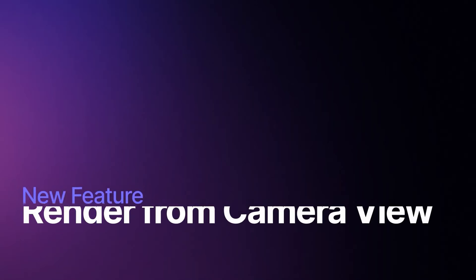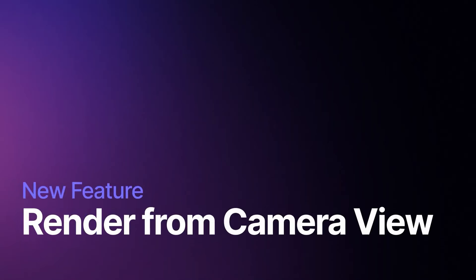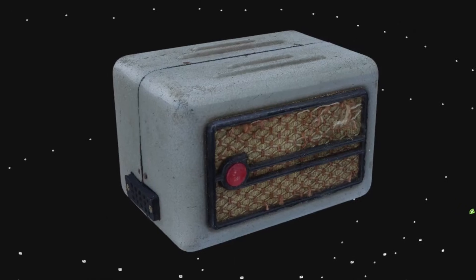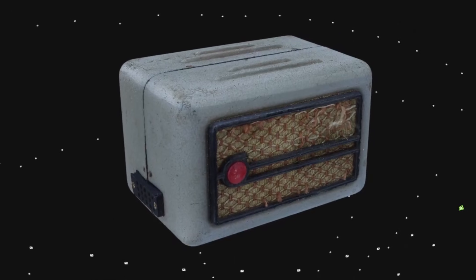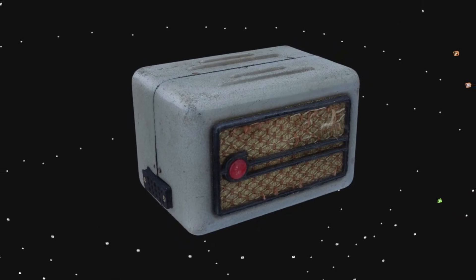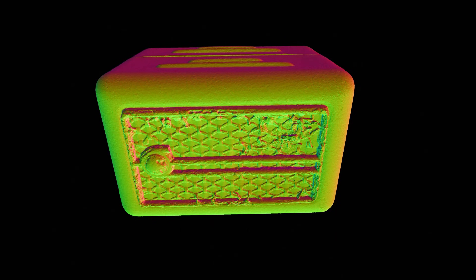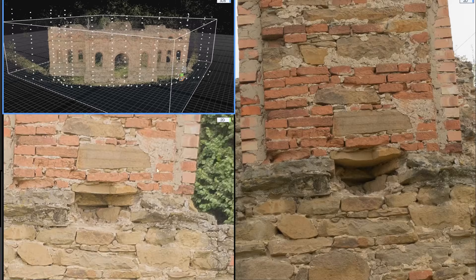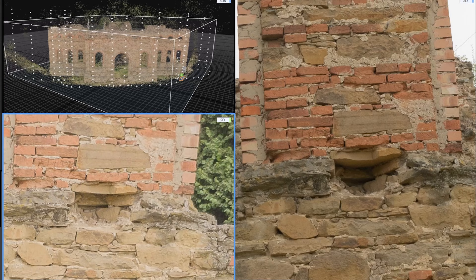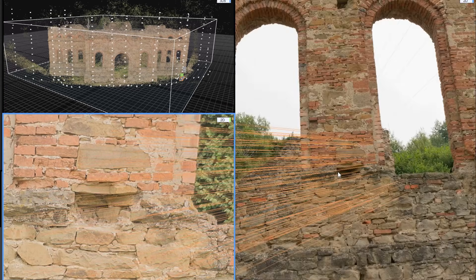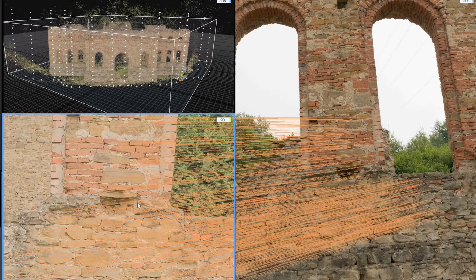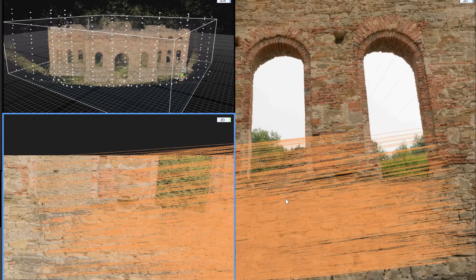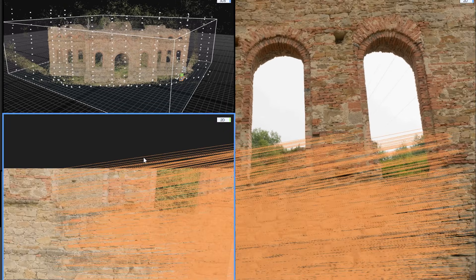The update also adds a neat way to review and present your 3D scans. You can render images of your 3D models from the exact same camera positions that you took the original photos. In fact, it can even match the lens distortion from the original shots for a one-to-one comparison. I think this is super handy for validating your scan, or creating before and after visuals.